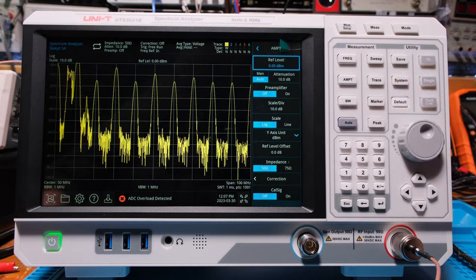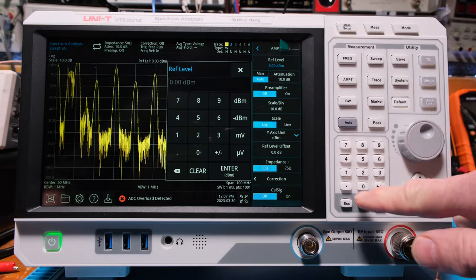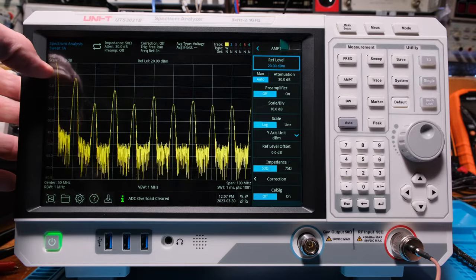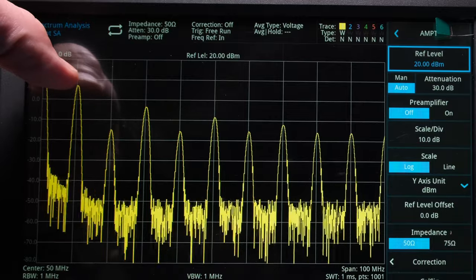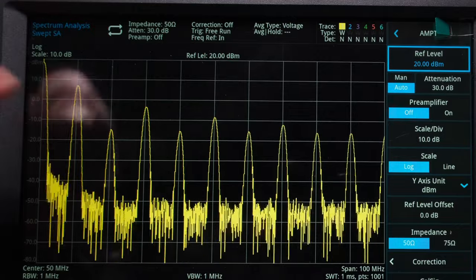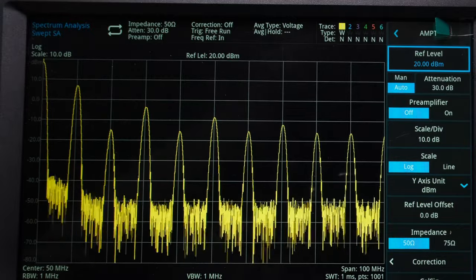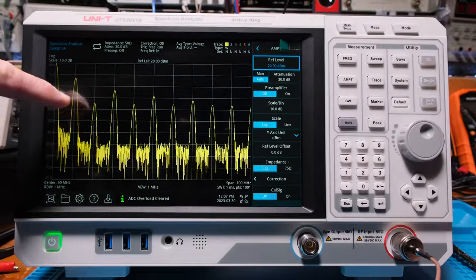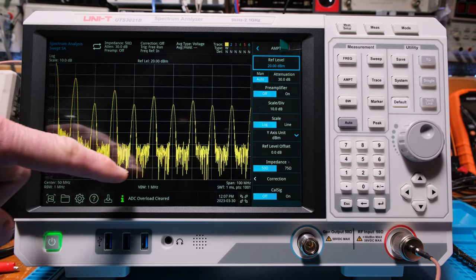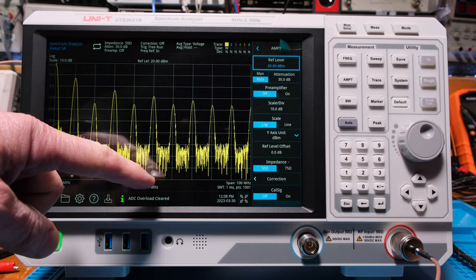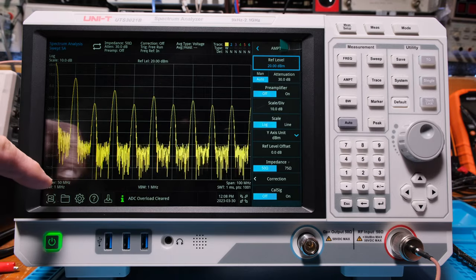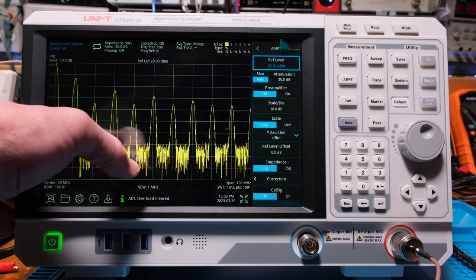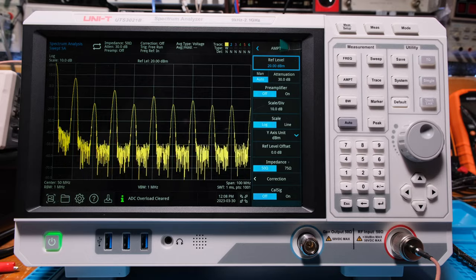Let's go to amplitude — that's like the vertical on a scope. Set the reference level to 20 dBm. Now we're back down and you can see 10 dBm is right here at the first line below the top, and our signal at about 6.7 dBm sits right about there. You can see our clock and then the harmonics. Since center is 50 MHz with a 100 MHz span, we have roughly 10, 20, 30, 40 MHz divisions across the screen.